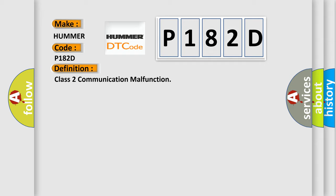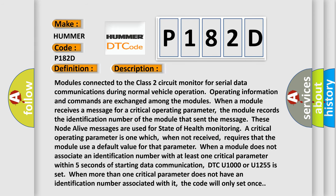And now this is a short description of this DTC code. Modules connected to the Class II circuit monitor for serial data communications during normal vehicle operation. Operating information and commands are exchanged among the modules. When a module receives a message for a critical operating parameter, the module records the identification number of the module that sent the message. These node alive messages are used for state of health. If monitoring a critical operating parameter is one which, when not received, requires that the module use a default value for that parameter. When a module does not associate an identification number with at least one critical parameter within five seconds of starting data communication, DTC U1000 or U1255 is set. When more than one critical parameter does not have an identification number associated with it, the code will only set once.